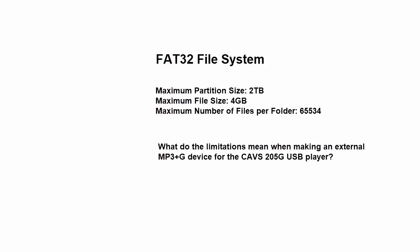The third rule is that the maximum number of files in a single folder is 65,534. This is perhaps the most limiting factor when making an external device.